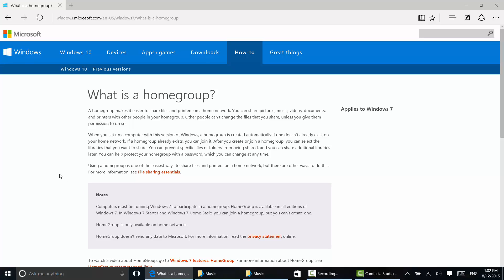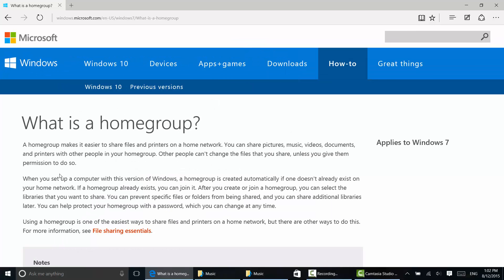I've searched Microsoft for what is a home group. Let me make this a little bigger if I can. A home group simply makes it easier to share the things on your home network. There are lots of things you can share and other people can't get to those files or change them unless you give them permission.